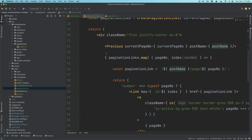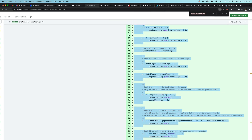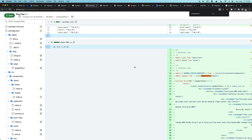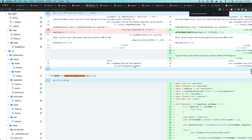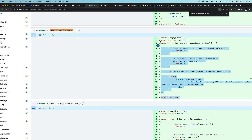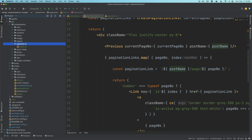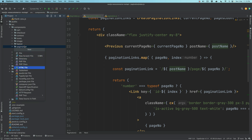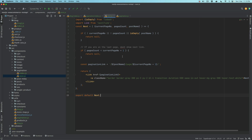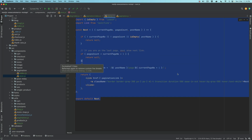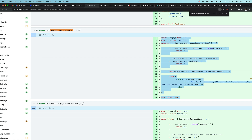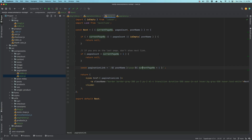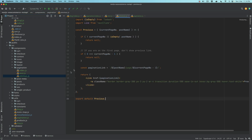So let's build these two components quickly. Go back to the blog page, and we'll say components slash pagination slash next.js — note this is not the Next.js framework, it's just a component called next.js, don't confuse yourself. Similarly, we'll create previous.js.